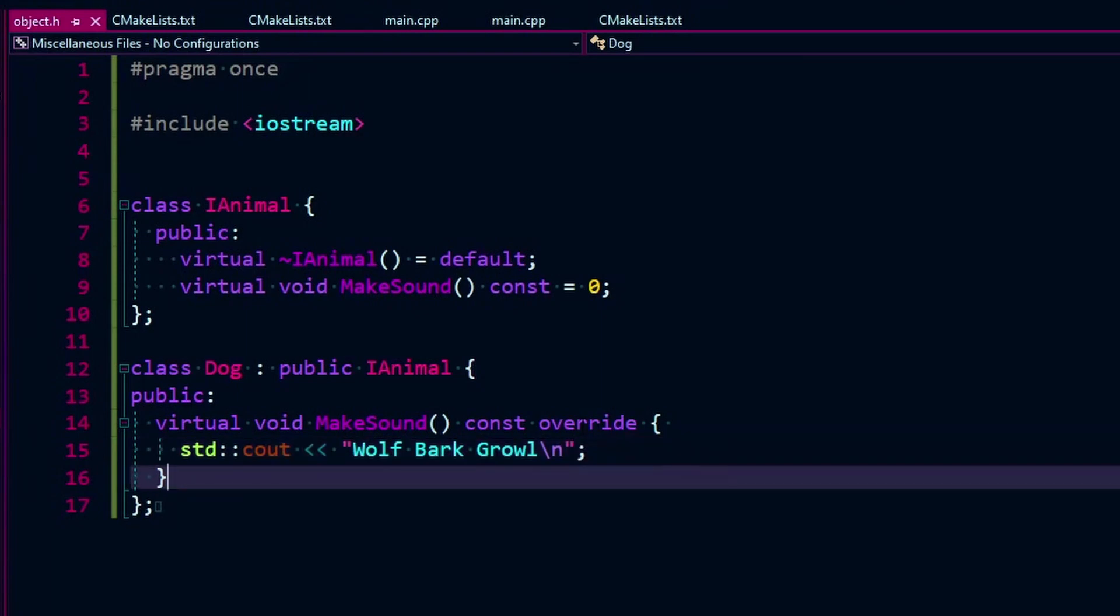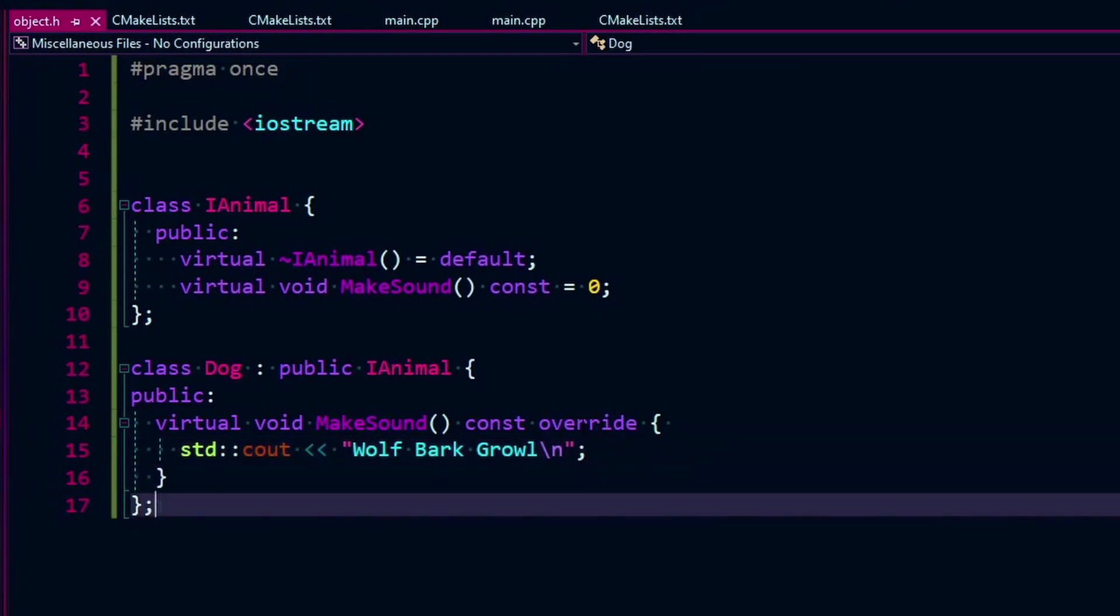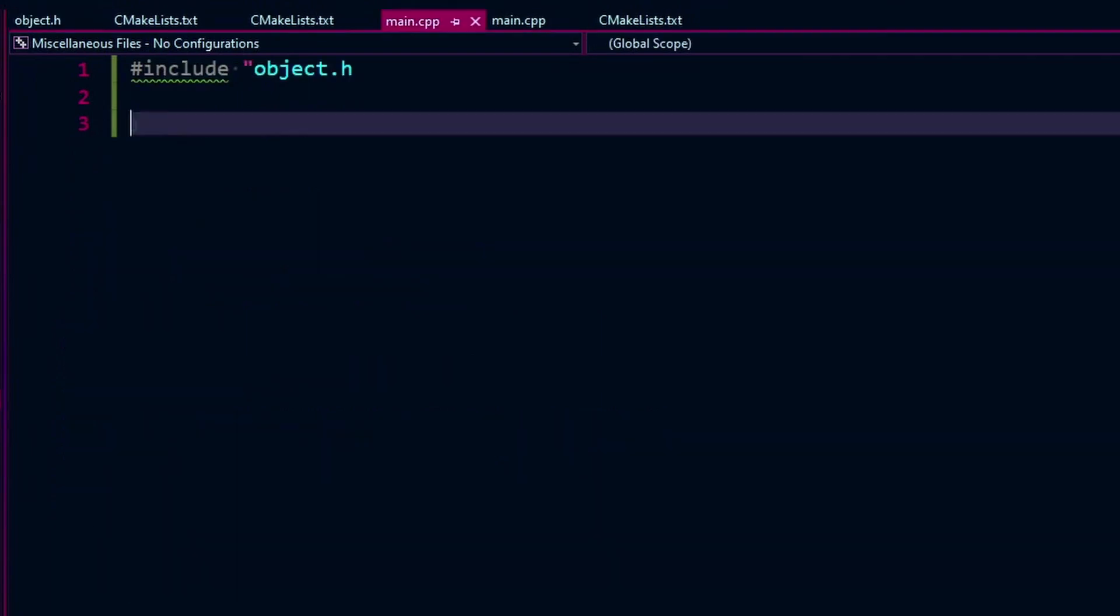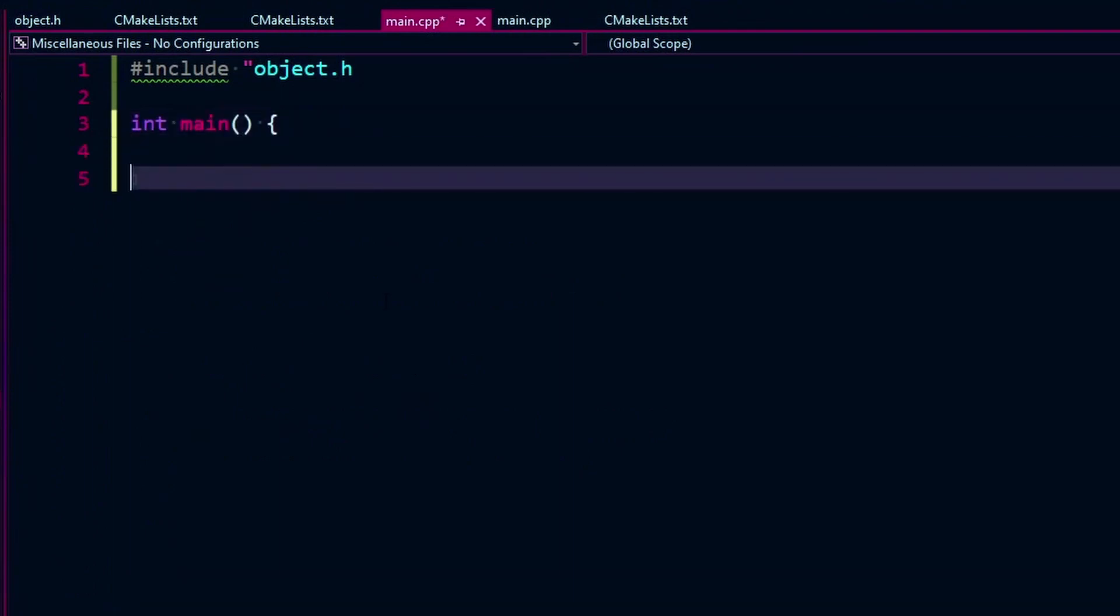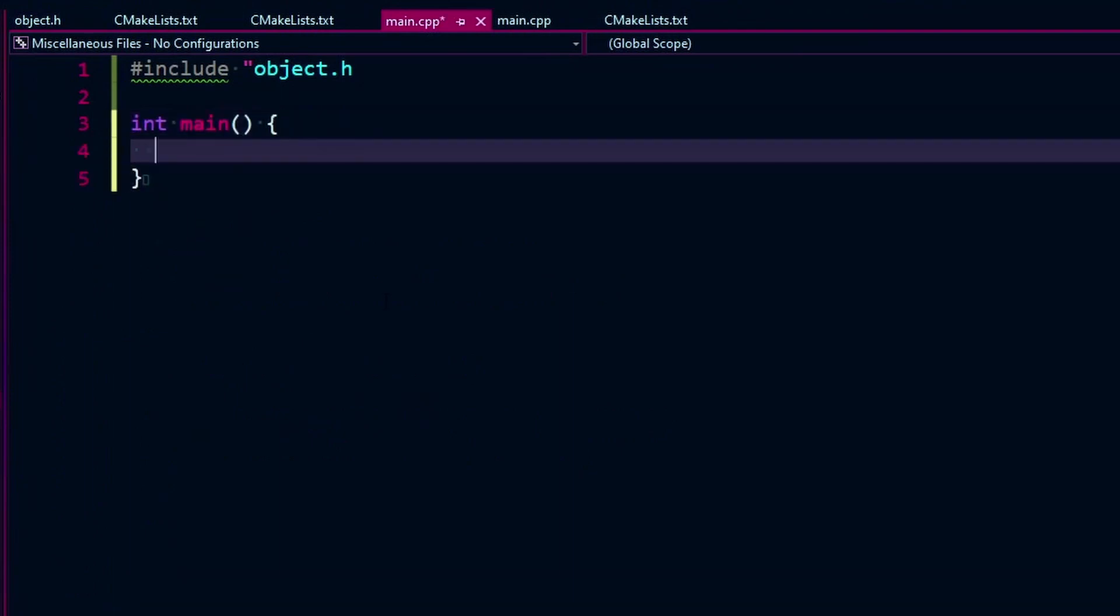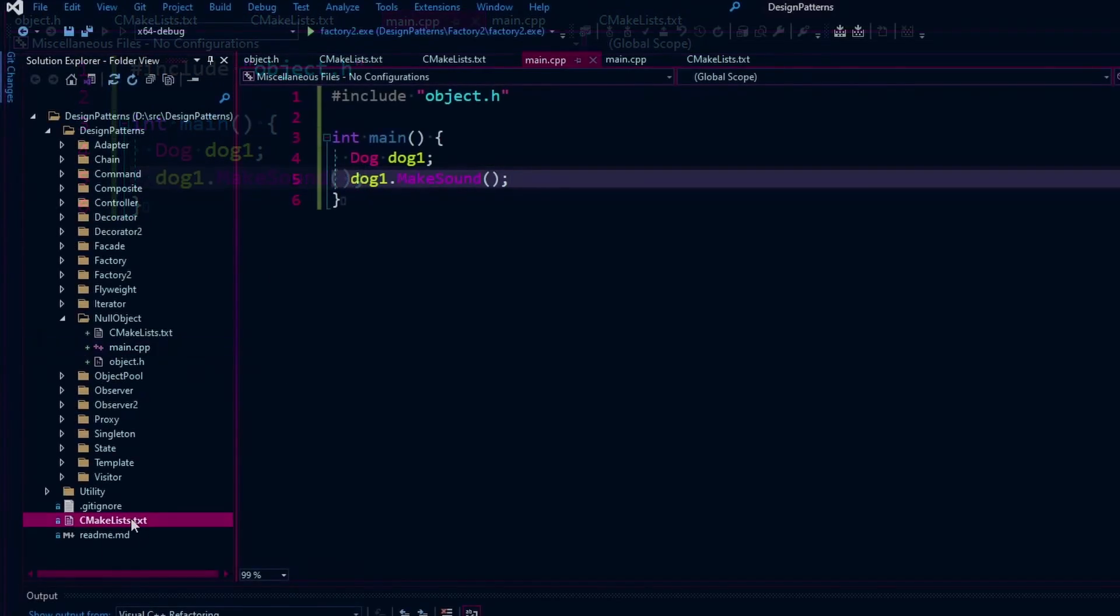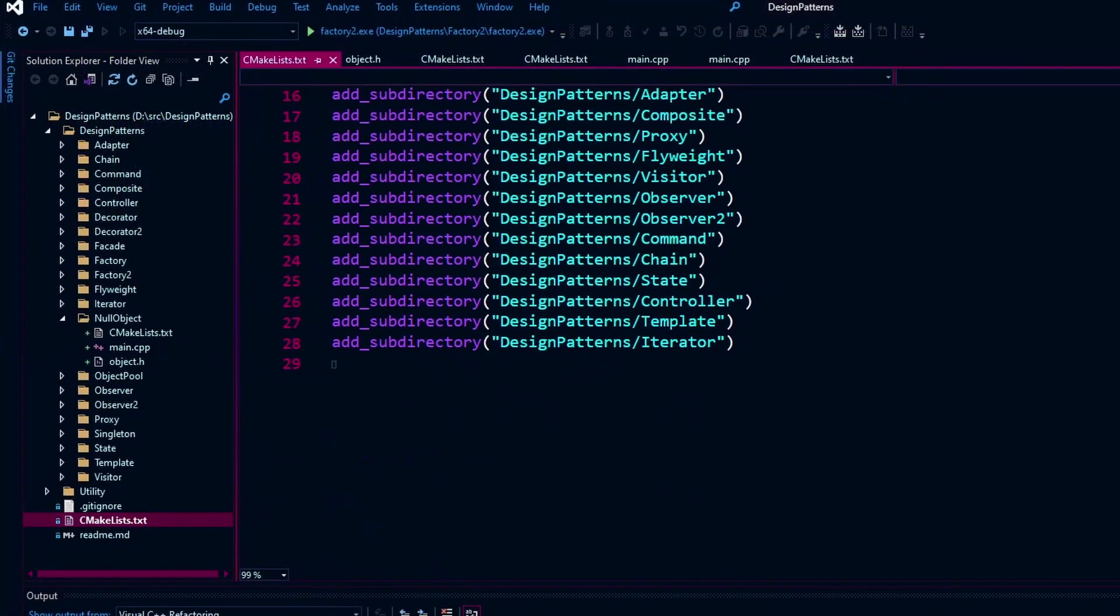Well, so now we have a dog that we can instantiate. We can go over to our main. Make our main actually work here. Instantiate a dog. Fix our include. Dog, dog one. Then we can call its operation, make sound. That should be all defined. Use Iostream, do its thing. And we should be able to work with that.